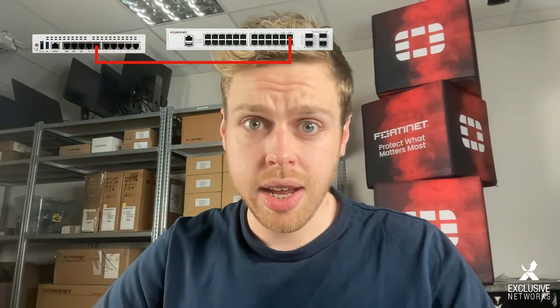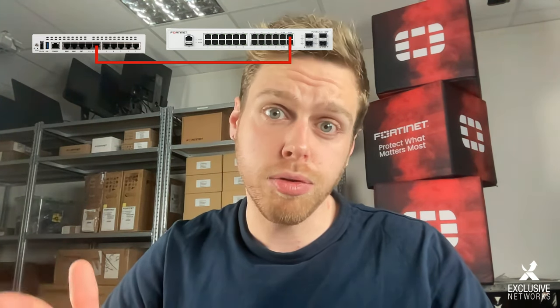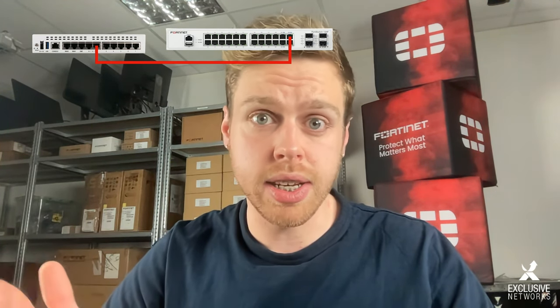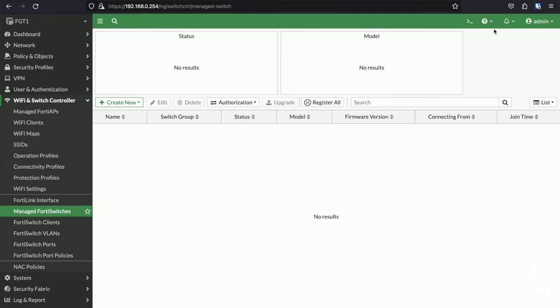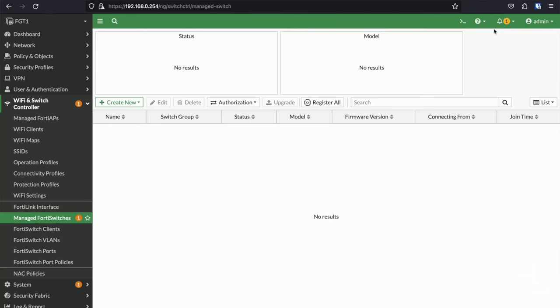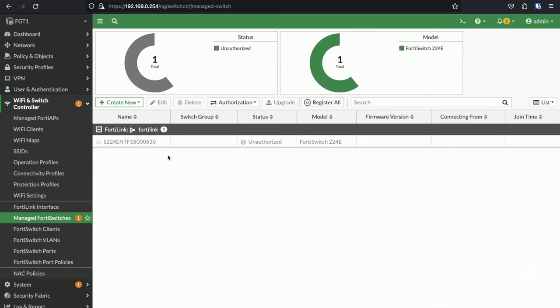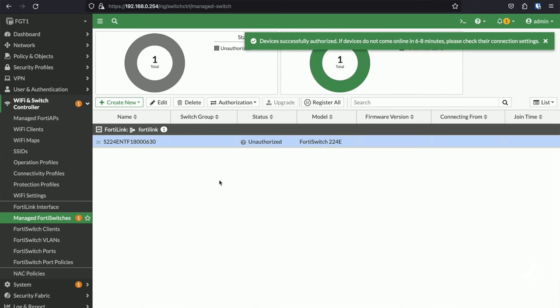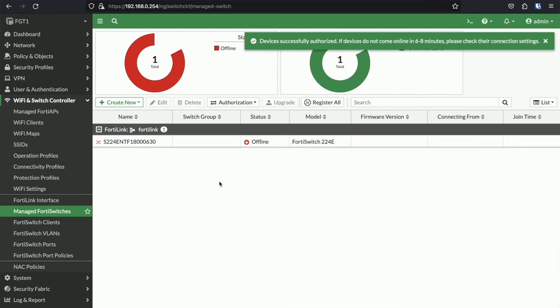As soon as you connect the FortiLink ports between the FortiGate and the FortiSwitch, the FortiSwitch will pop up in the GUI of the FortiGate. And you can start creating VLANs which automatically get trunked across your topology.